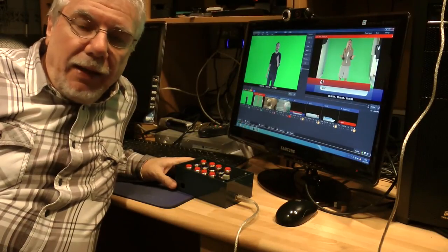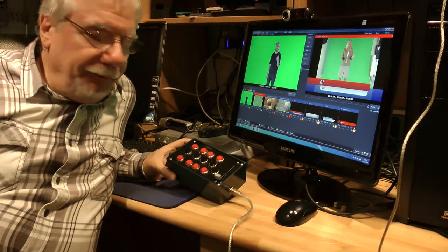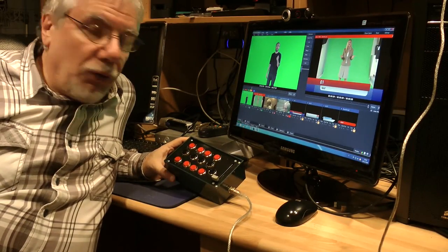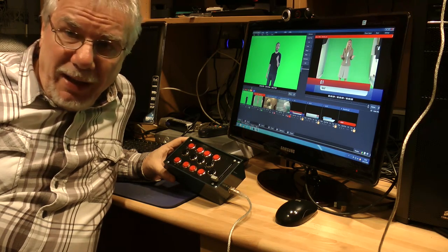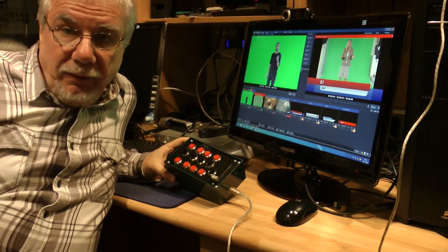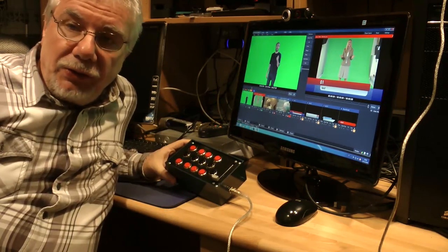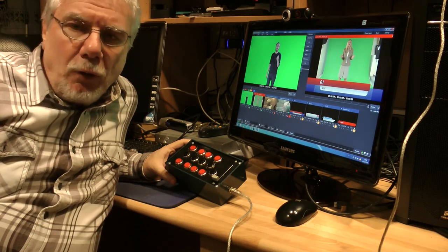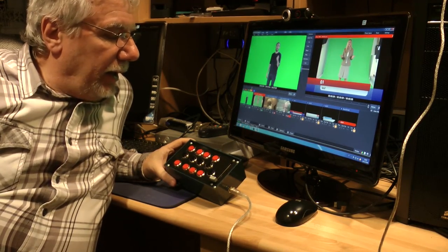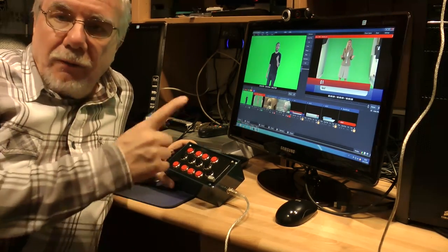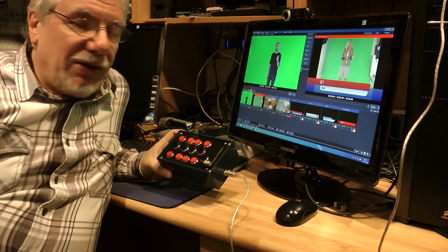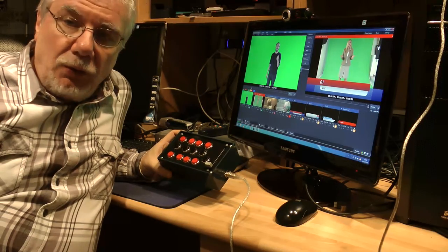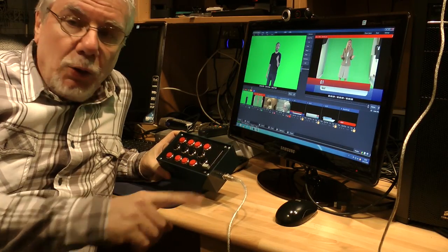Hi guys, I built this controller for vMix. You know what vMix is? It's a software for video streaming or recording video, and I can control vMix with this external controller via USB.